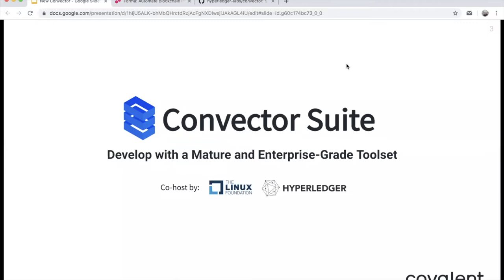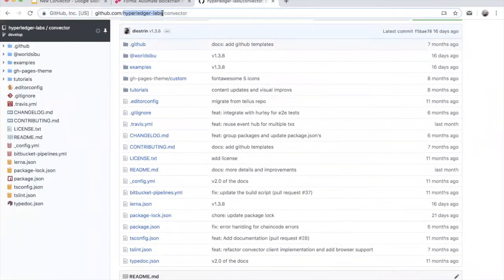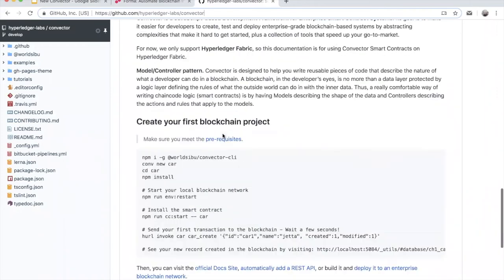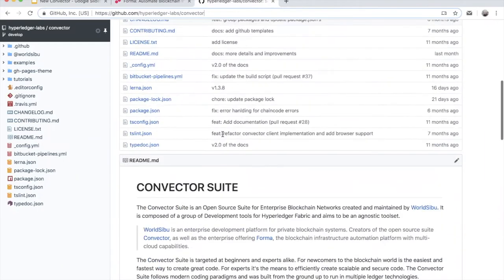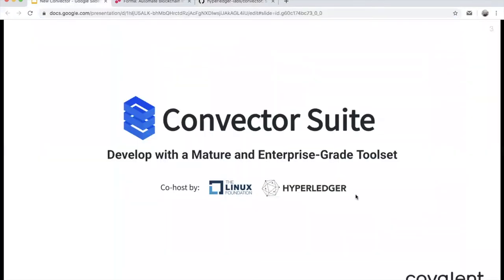Let's talk about Convector. Convector is an enterprise-grade toolset to create smart contracts. Right now we focus on Hyperledger Fabric, but it's not specifically made for Hyperledger Fabric — it has wide support. Support for other blockchain technologies is on the roadmap. It is currently hosted by the Linux Foundation in the Hyperledger Labs group — you can find it at hyperledger-labs/convector — where you can check out the docs, the code, make pull requests, or file issues.